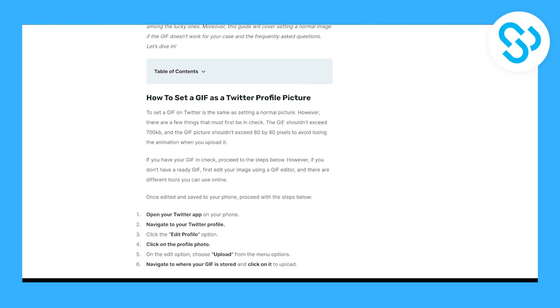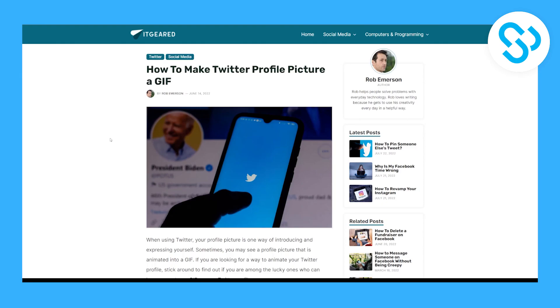The GIF shouldn't exceed 700 kilobytes, and the GIF picture shouldn't exceed 80 by 80 pixels to avoid losing the animation when you upload it. And yeah, this is how to make Twitter profile picture a GIF.